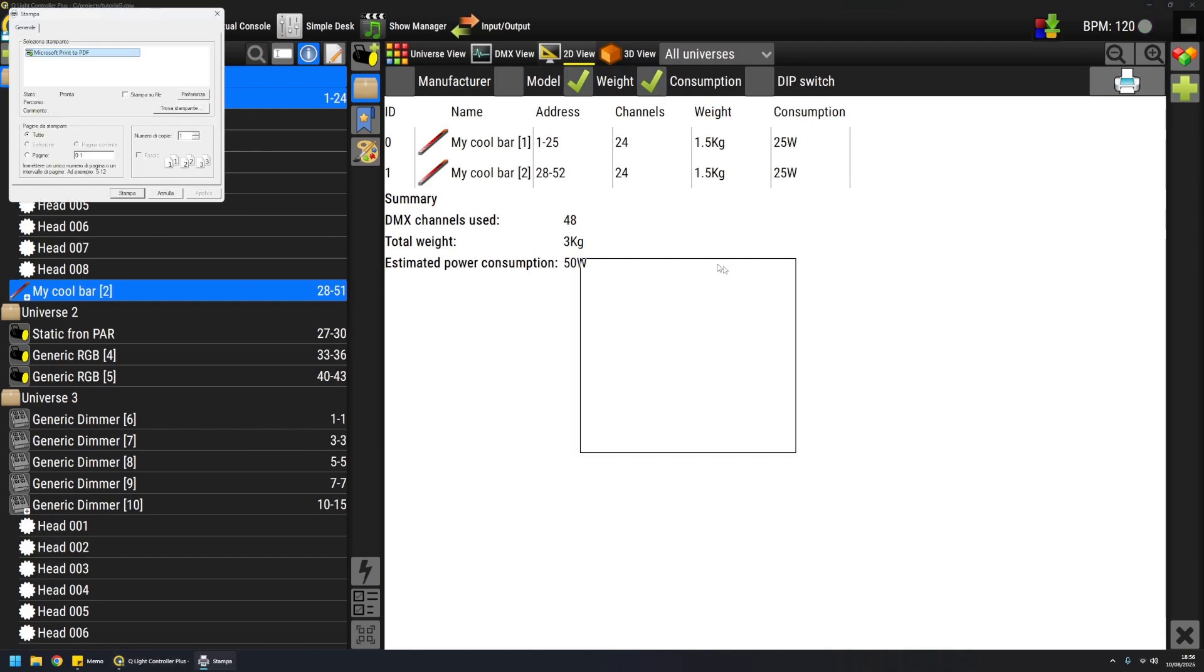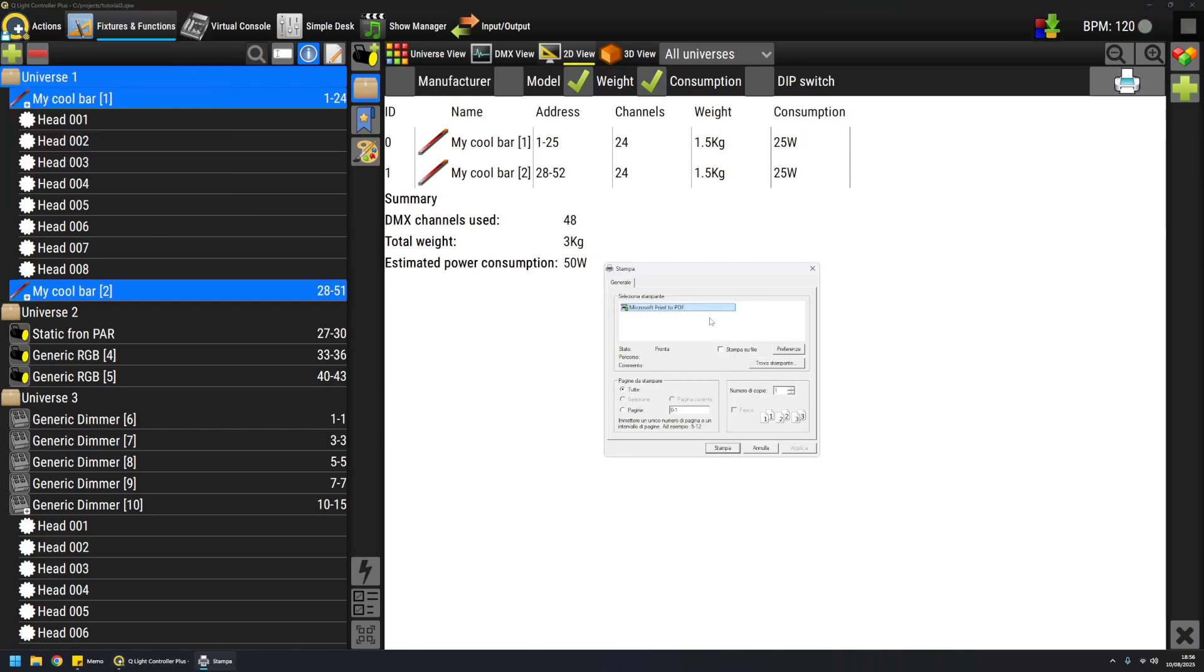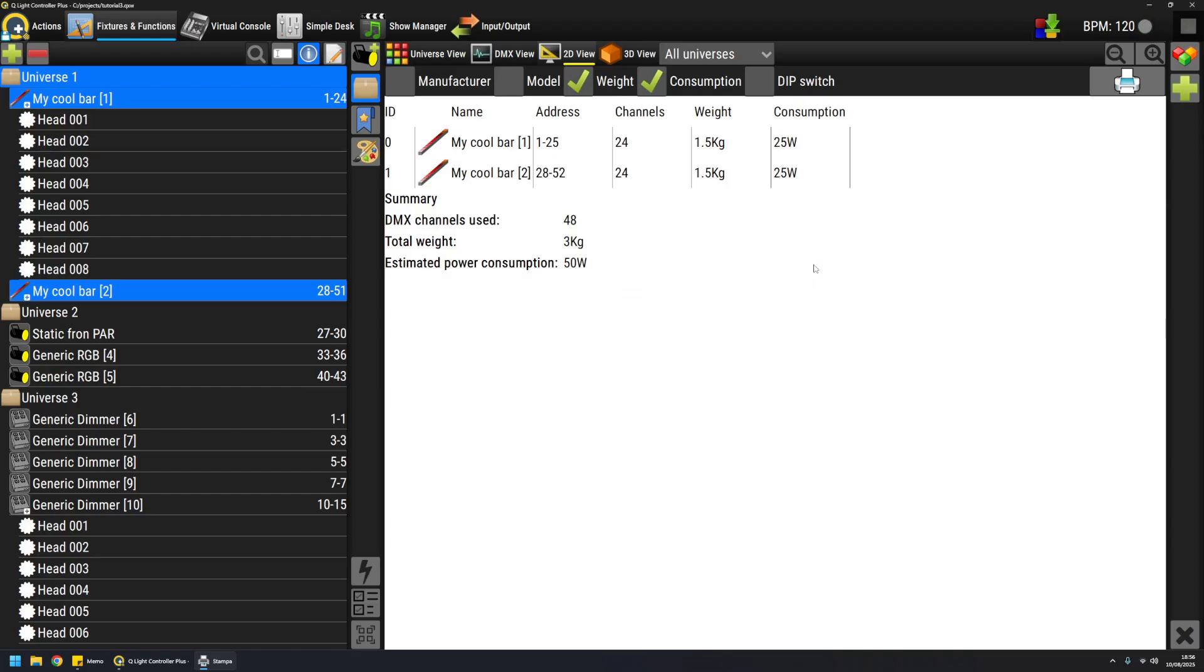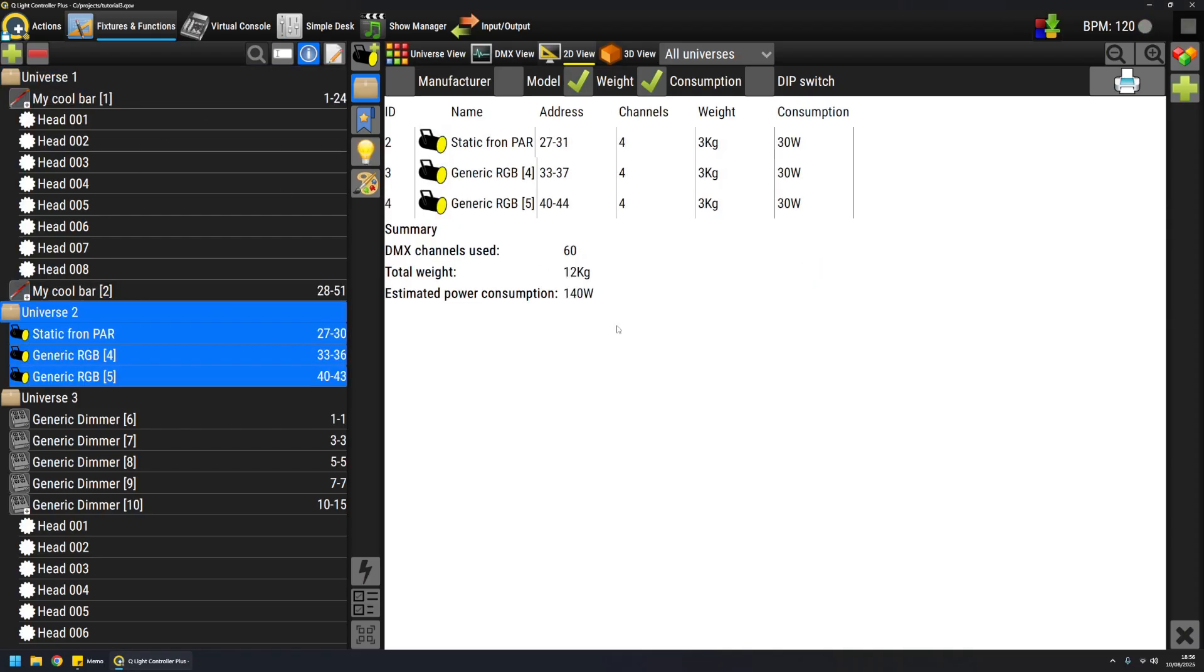And the nice thing, and the reason for having a white background in this page, is that this view can be printed to paper or a PDF. If you want, when I have a lot of fixtures, it can be helpful to have an overview of the universe usage.